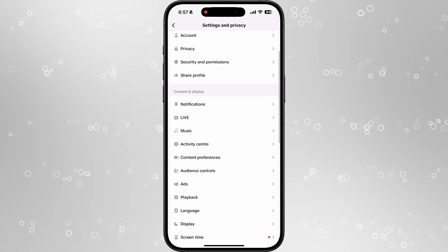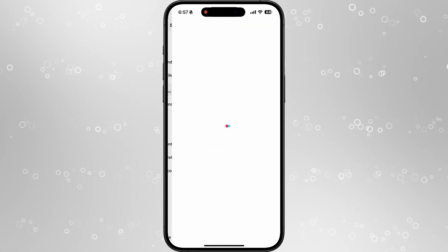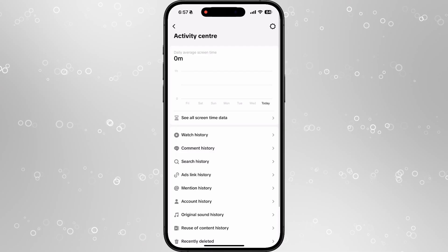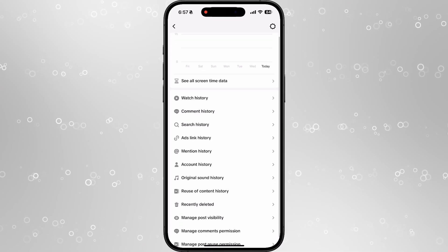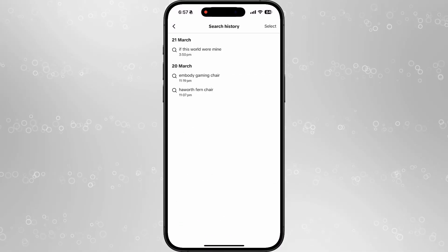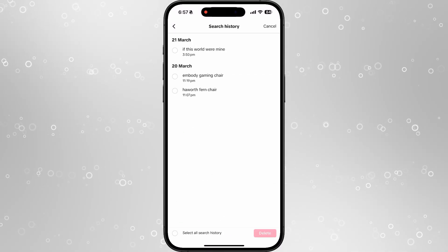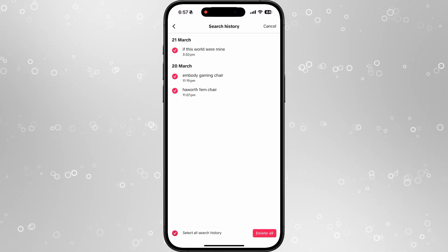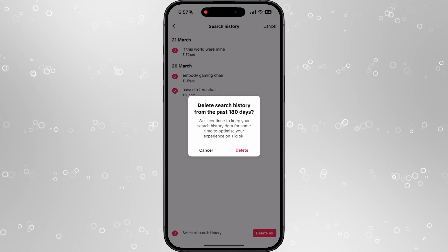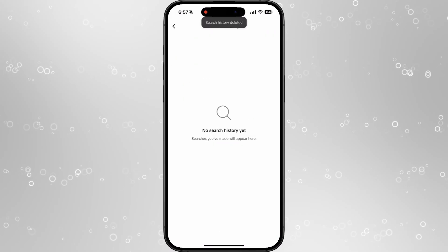From settings, you need to select activity center, and then go to search history. Now what we can do is click on select, select all, and then delete all.